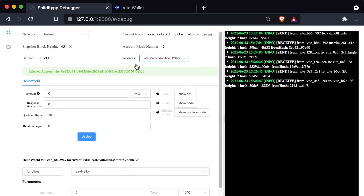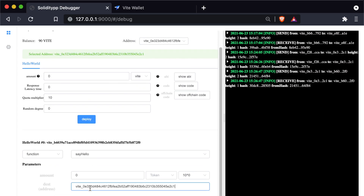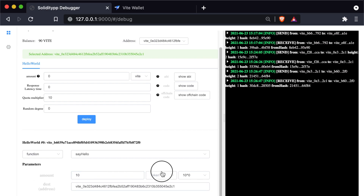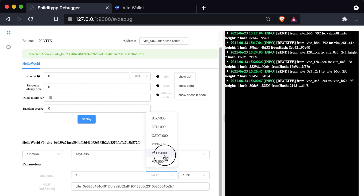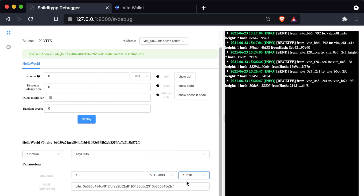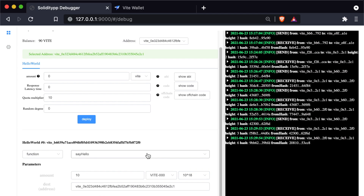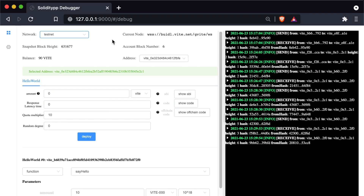Let's try it out by sending some Vite to ourselves. Copy our own address and send 10 Vite to ourselves as a test call. So what we've done is set up a personal wallet and a debug or developer wallet, deployed a contract, and have that contract function on the testnet. That's everything I wanted to cover today — thanks for listening and I'll see you next time.